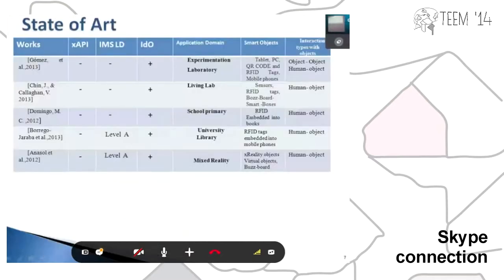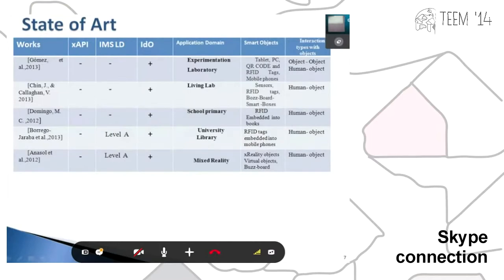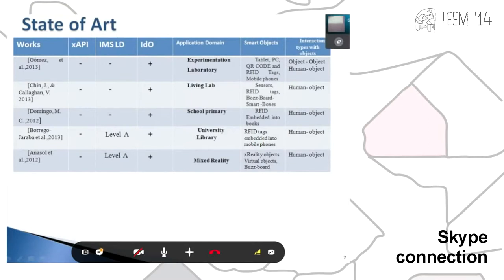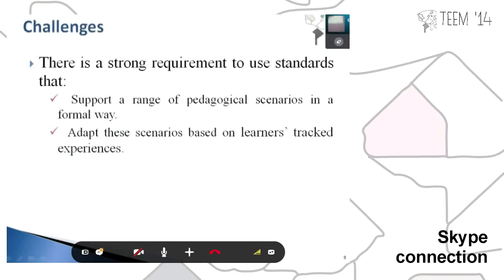The state of the art has shown that many works have joined the Internet of Things for learning environments. Very few have dealt with IMS LD and the xAPI experience, which haven't been fully explored. So our idea is to explore these learning standards.